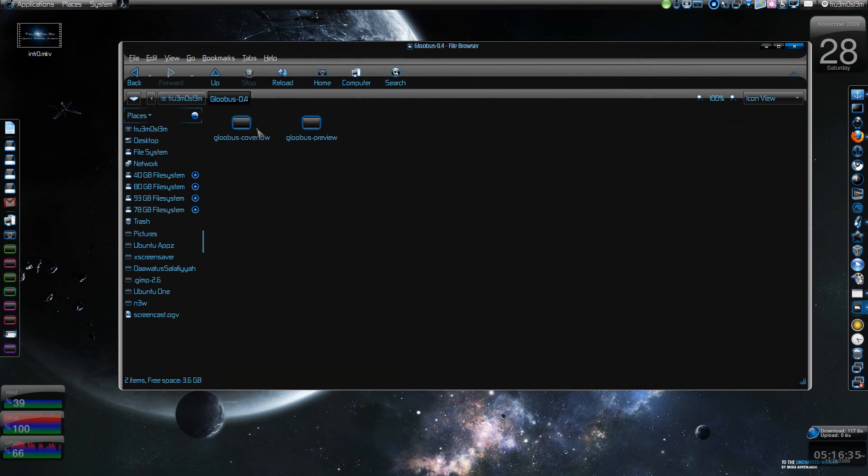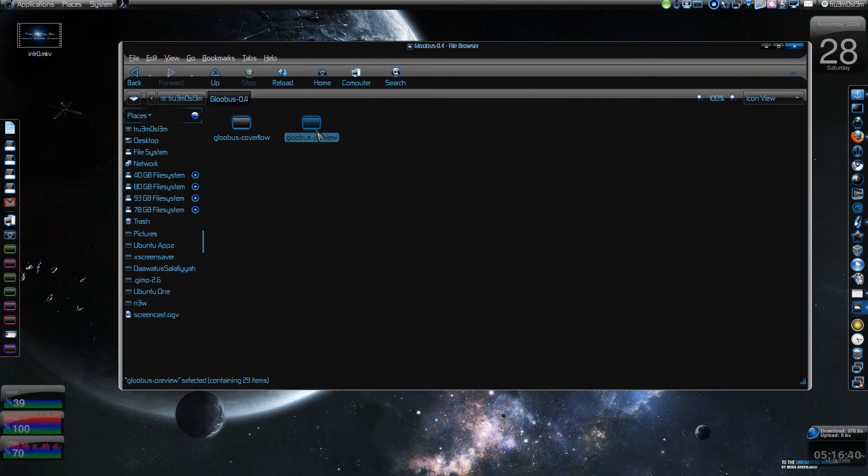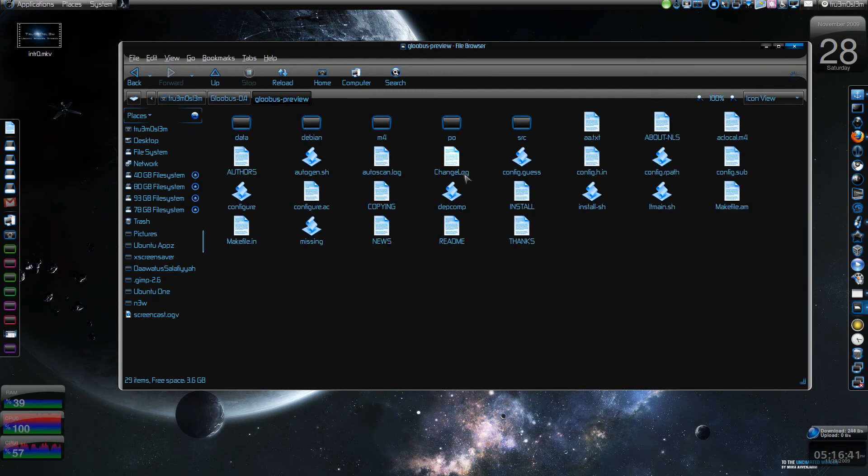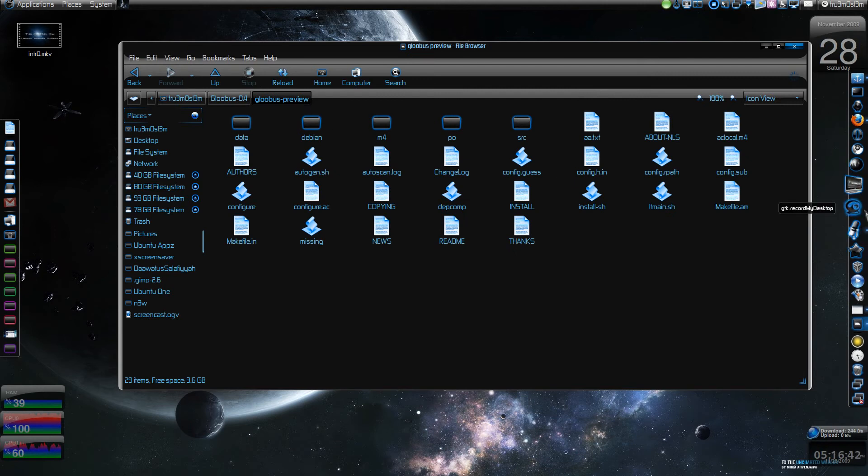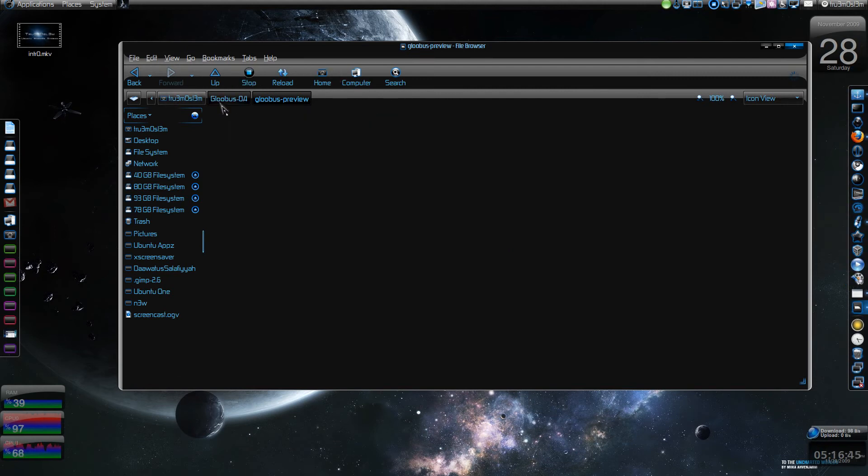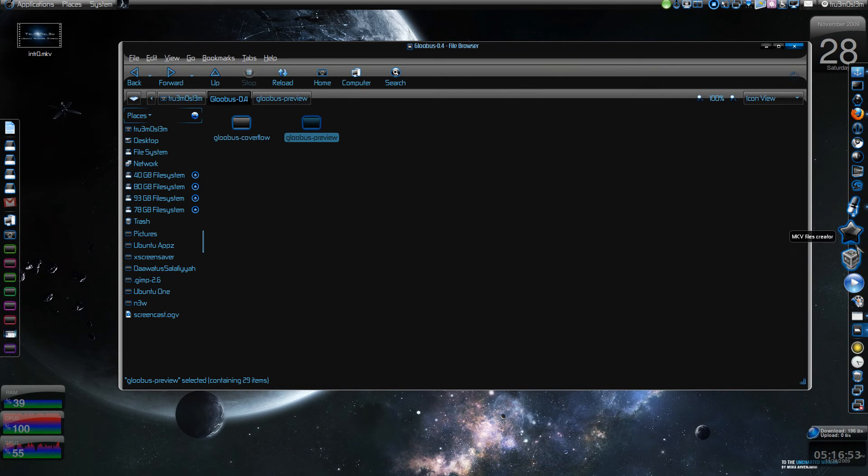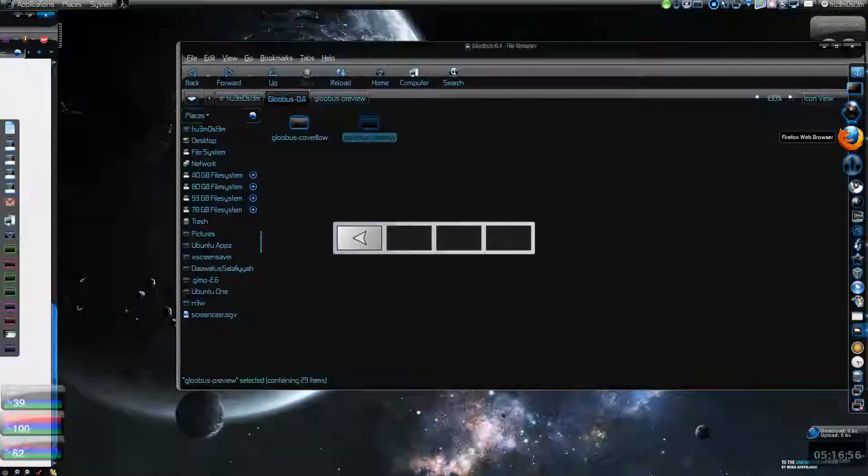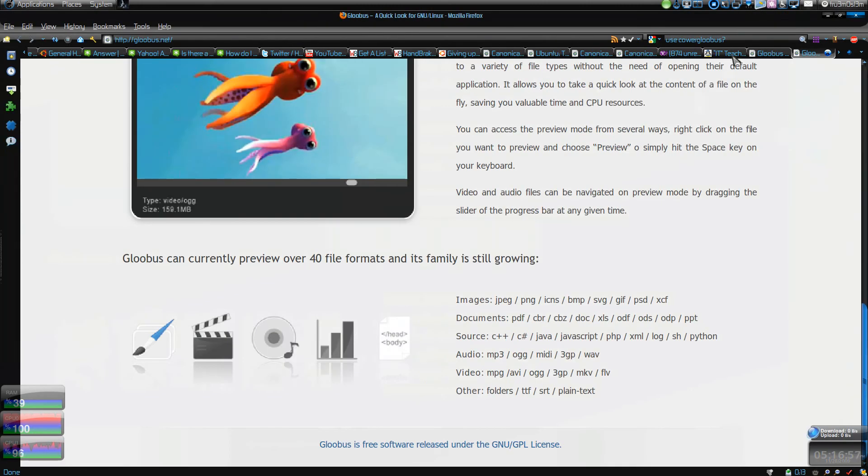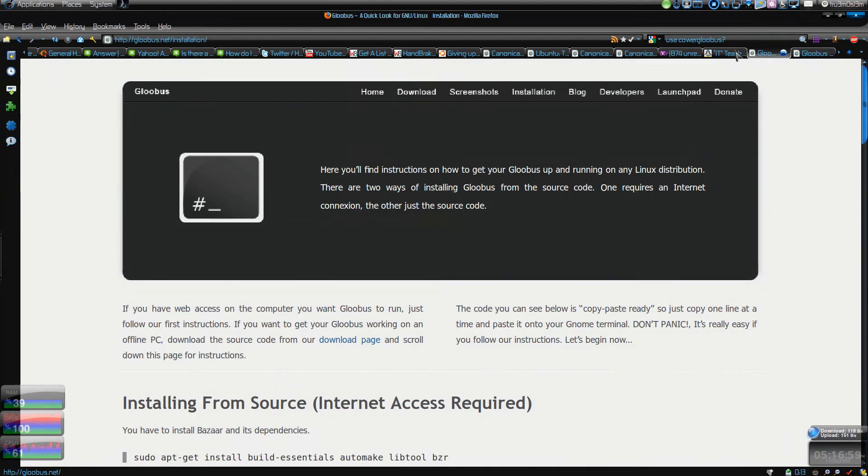This is the file Gloobus. You have to download it and compile it and install it if you want Gloobus cover flow and preview. Or if you just want to install Gloobus preview, then there's a PPA and that's really easy to install.